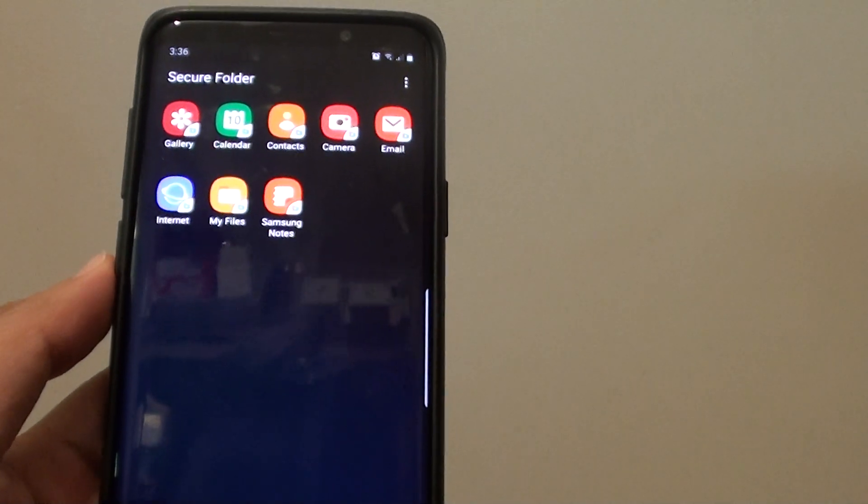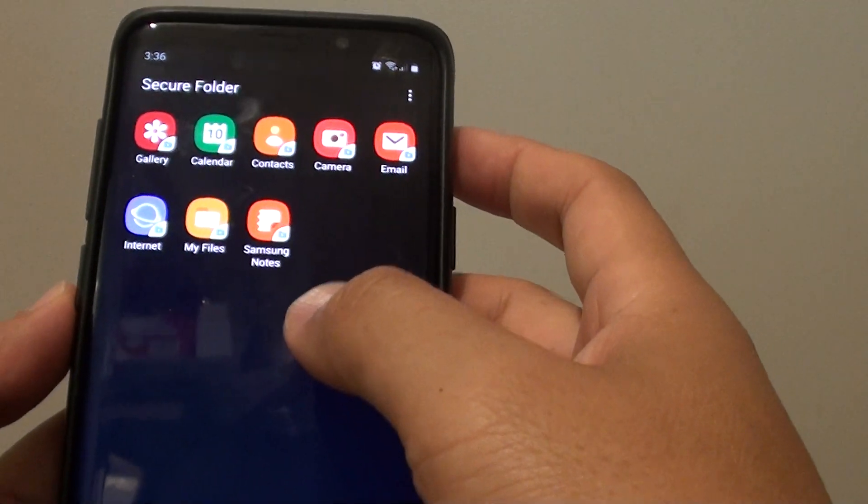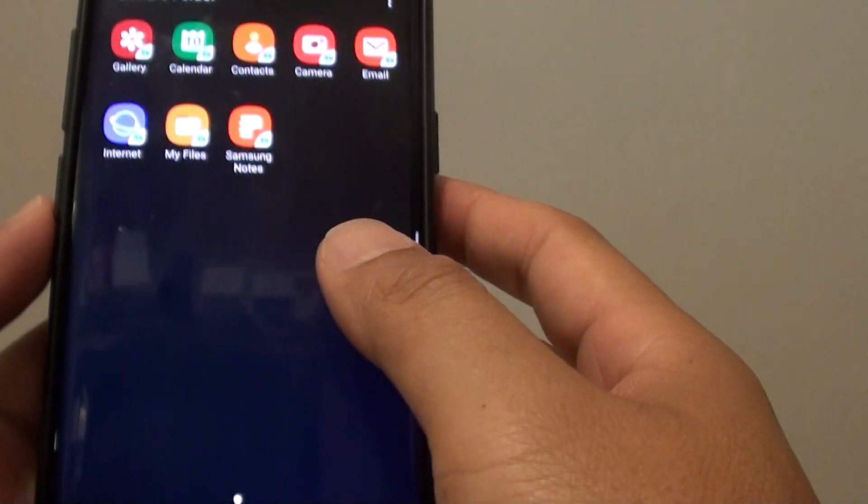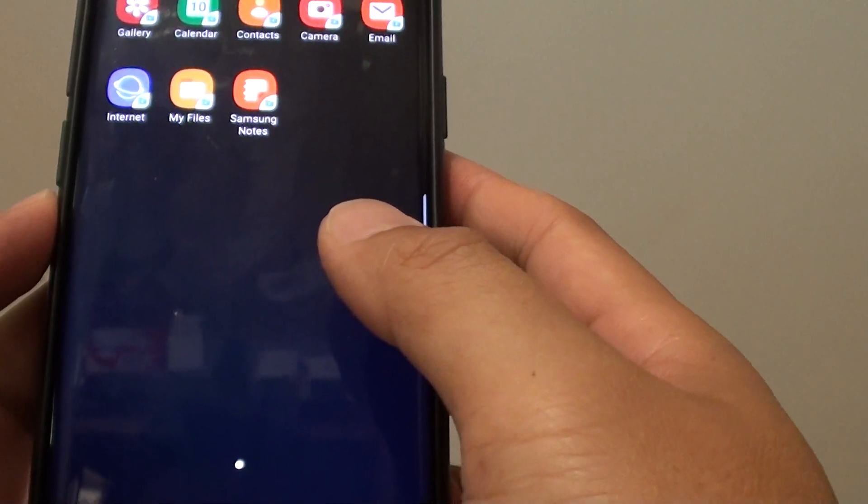Hi, in this video we'll look at how to add more apps to the secure folder on your Samsung Galaxy S9 or S9 Plus.